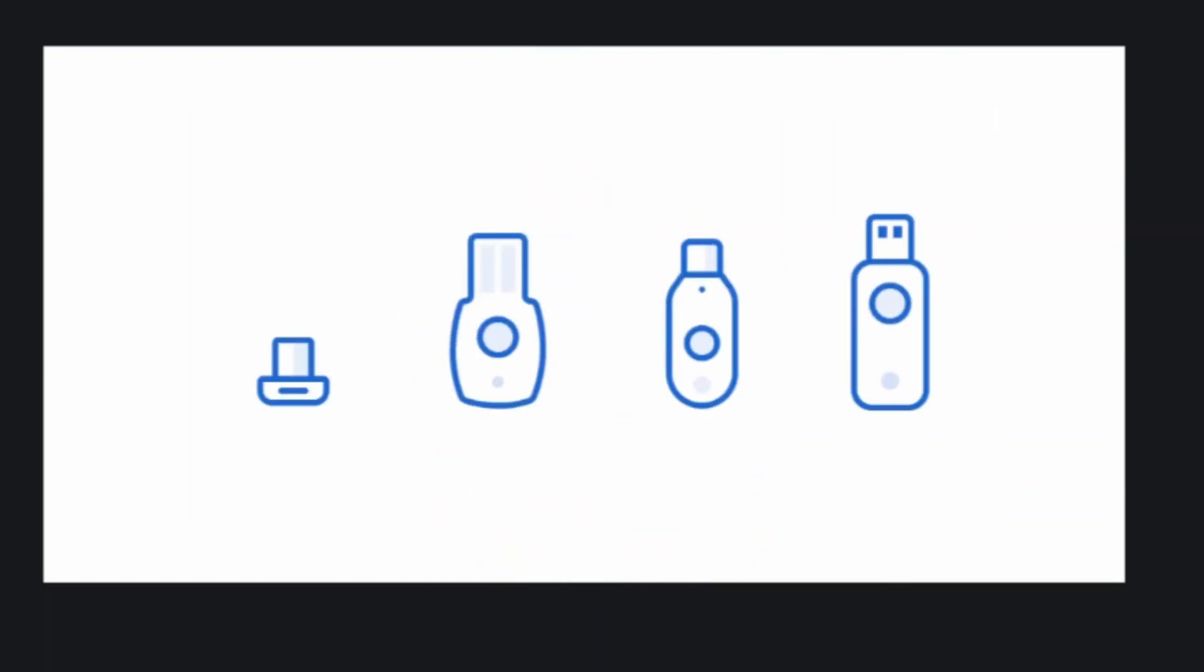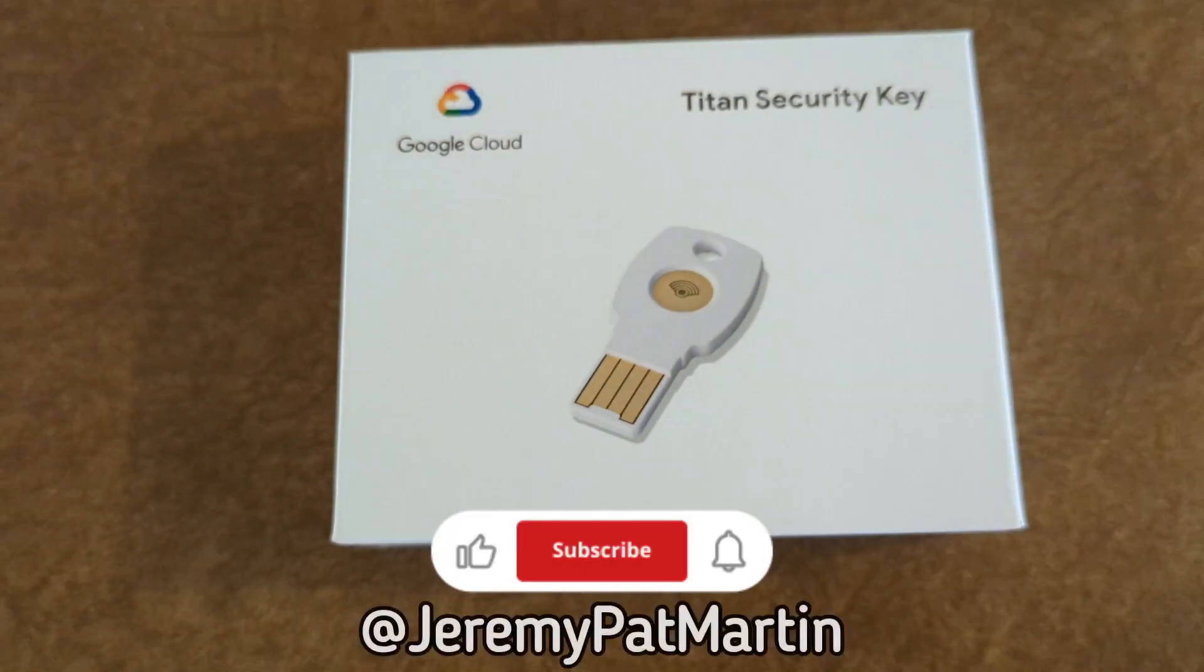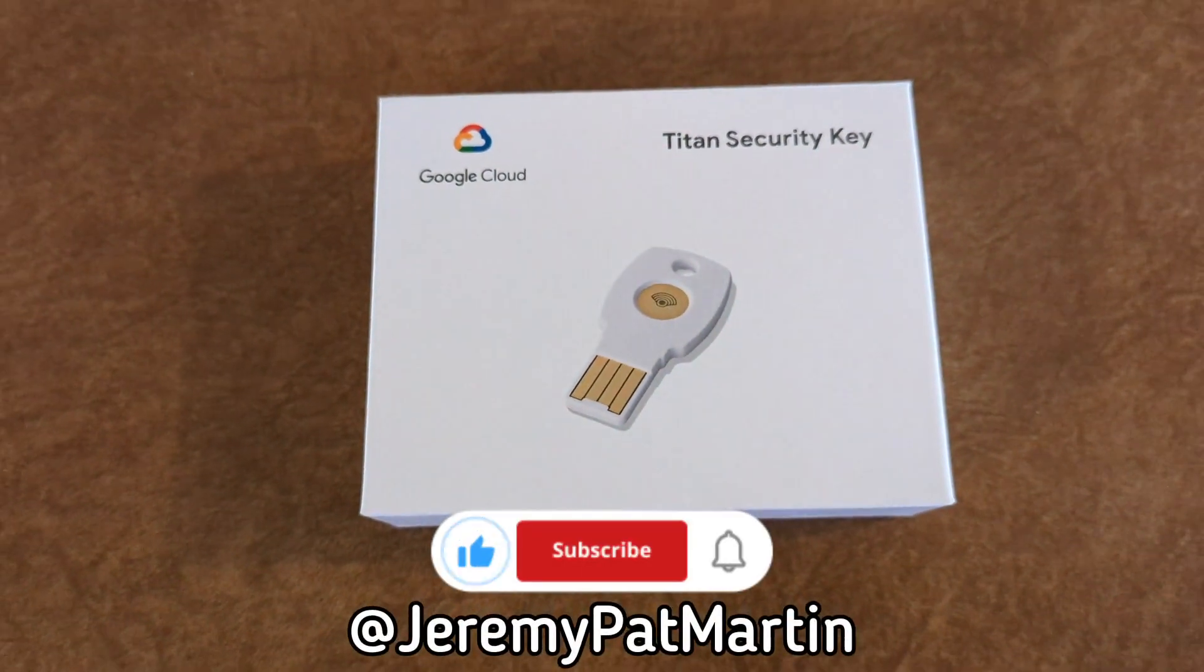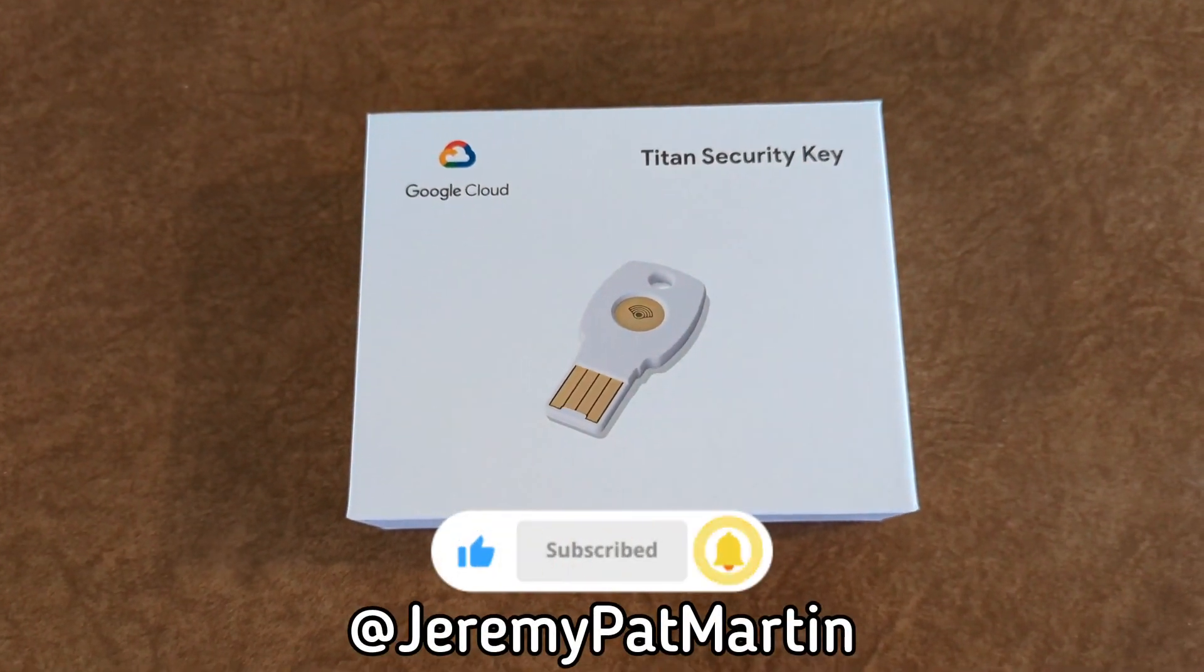And that's it, my brothers and sisters. Protect your online accounts by using physical security keys. Later.